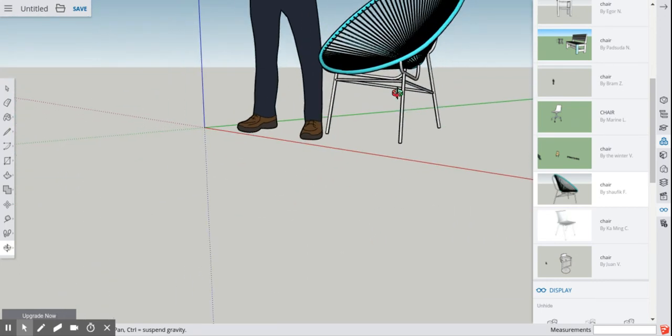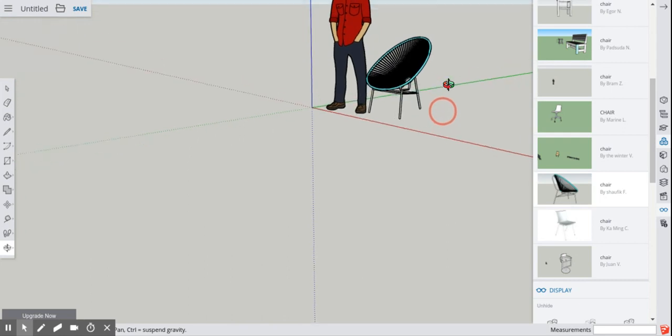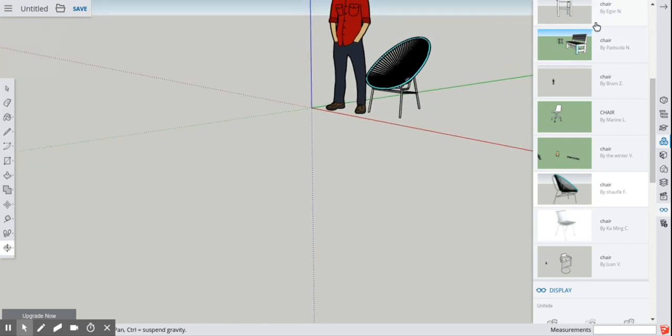Anyway, that's how to add components from the 3D warehouse to SketchUp online. Thanks for watching and happy computing.